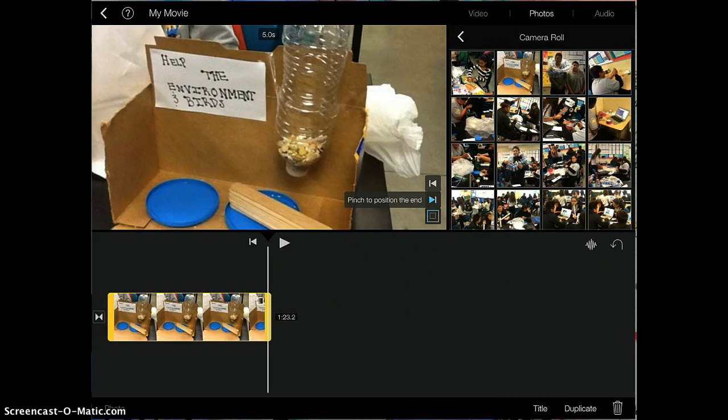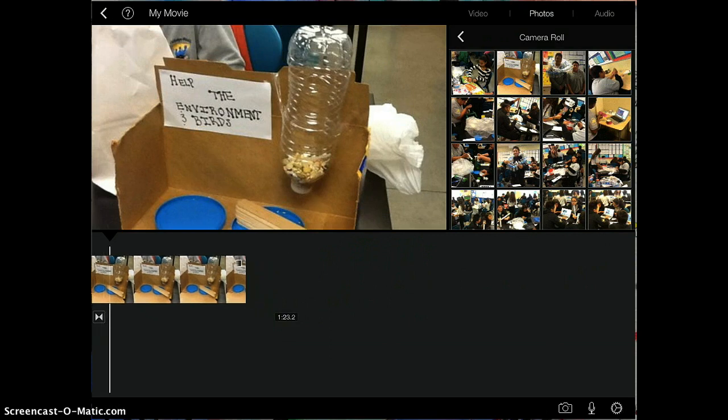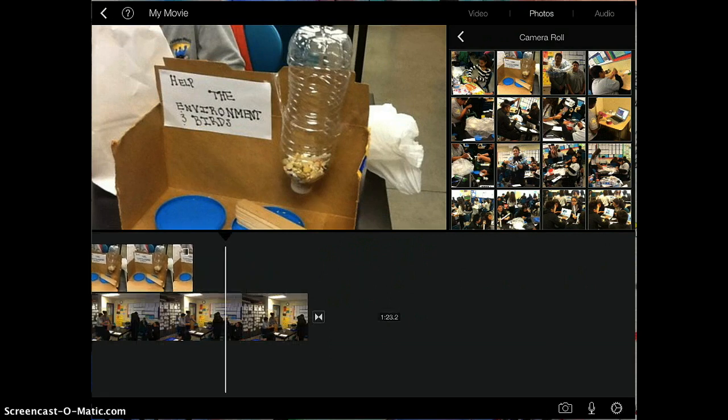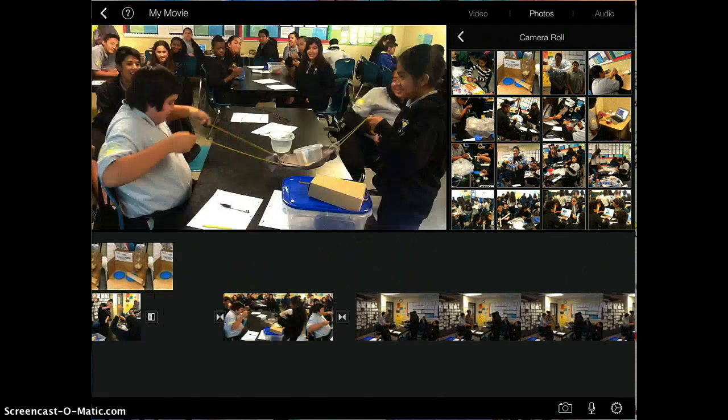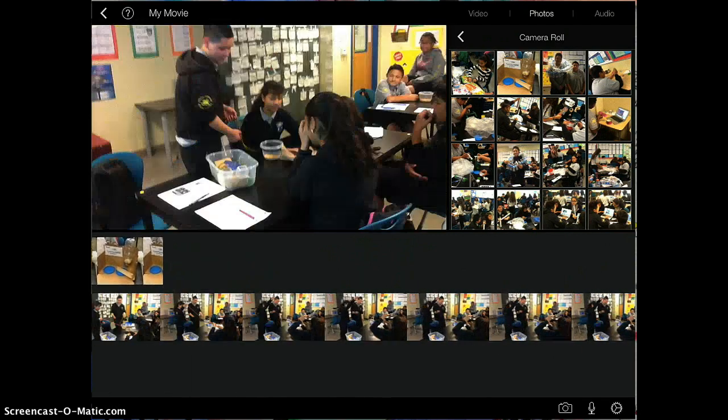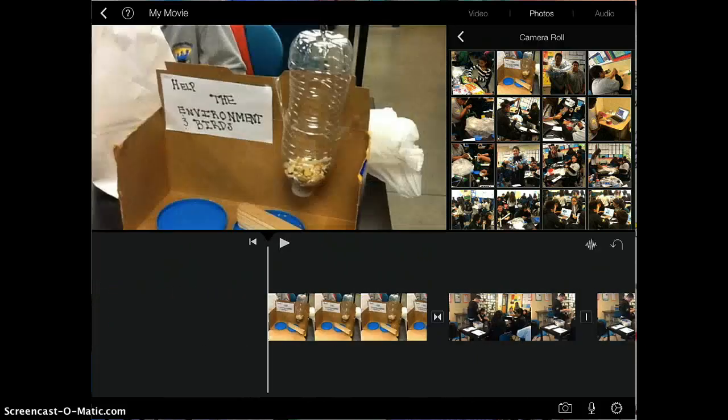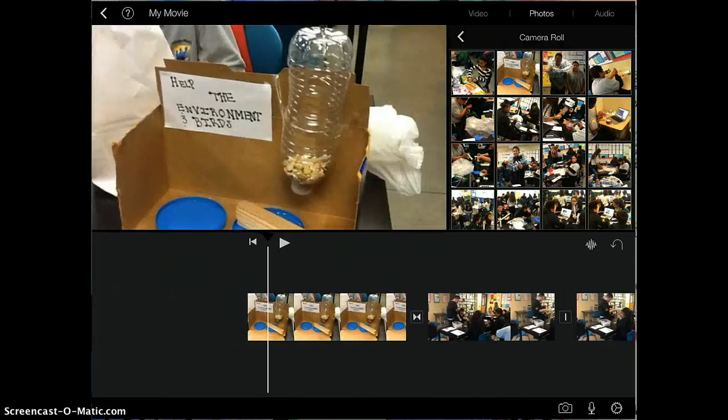All you would do is highlight it yellow, hold it with your finger until it pops up, then drag it all the way to the beginning of your movie, just like this. And there it is.